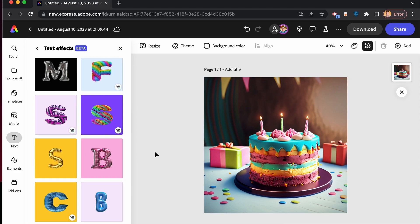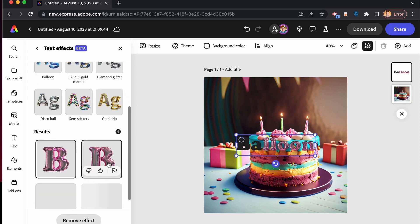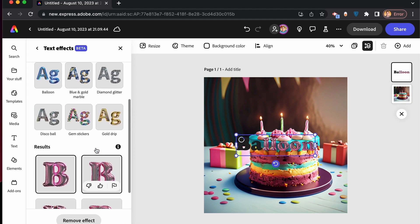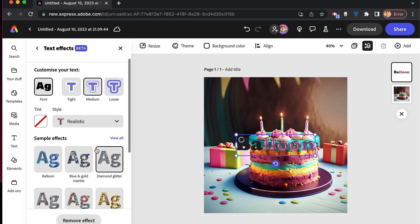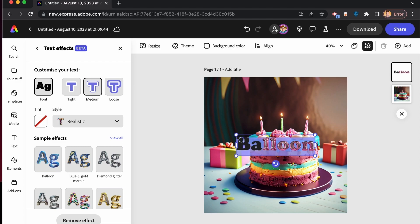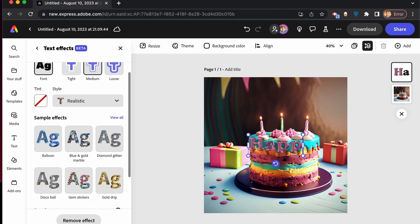I can choose from a preset inside of the text effects and click on this. Automatically, it will give you some variations of the design that you're trying to create. In my case, I'm just going to double click this and type in the message that I want. Let's say happy birthday.